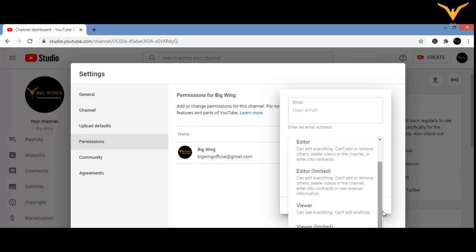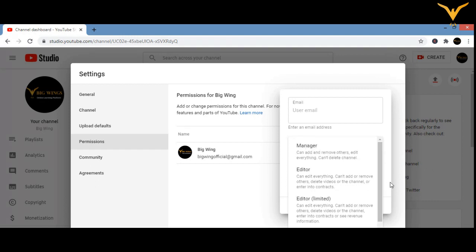You can add the email ID of the person and select which role you want to give them. The Manager has more power — he can add and remove others and edit everything, but cannot delete the channel. The Editor can edit everything but cannot add or remove others or delete the channel. The Viewer has the least access — he can only see everything, he can't edit or delete anything.